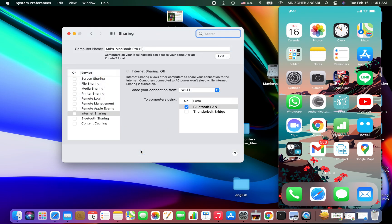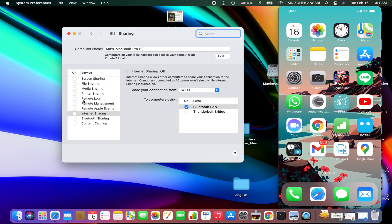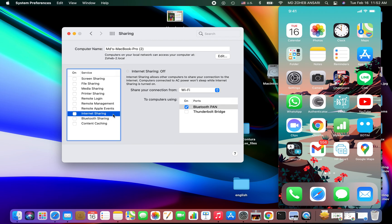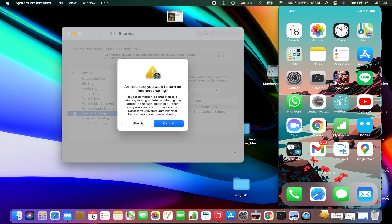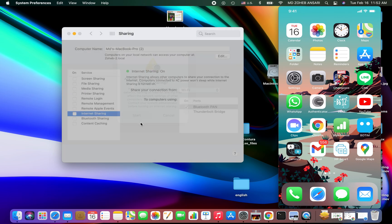Now click on Internet Sharing option and make sure that you have Bluetooth enabled. Now enable the Internet Sharing option and click on Start. That's it, now you can connect to your Mac's Wi-Fi connection via your mobile or tablet.